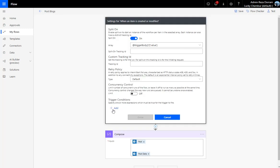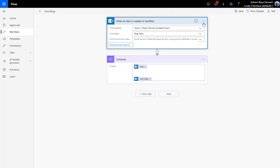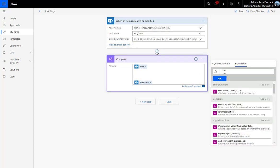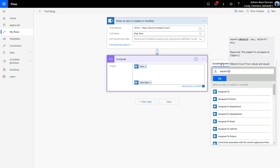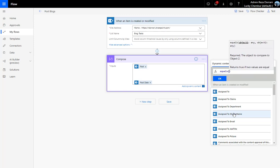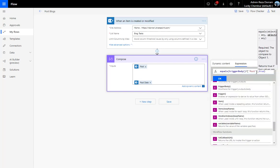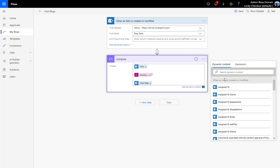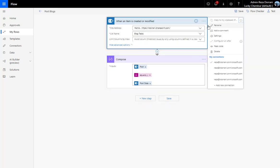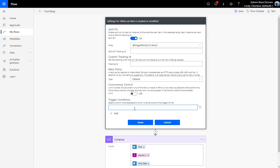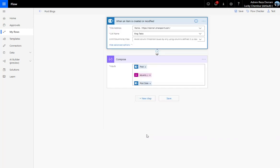I'll go back to 'When an item is created or modified', open Settings, and add that expression as a trigger condition. Since there's no great editor here, I build the expression in the Compose action — using equals with the dynamic content 'Post' set to True — then copy it, paste it into the trigger condition, add an '@' symbol in front, and hit Done, then Save.